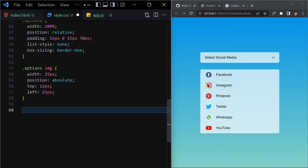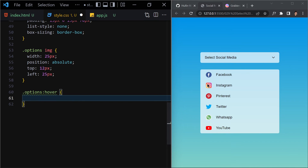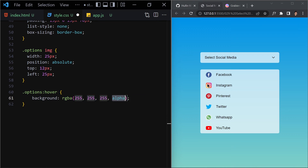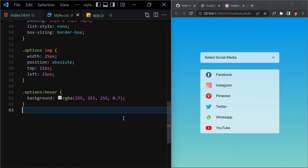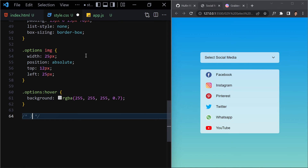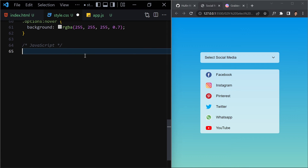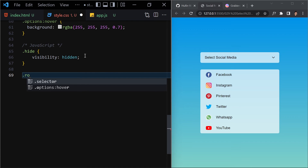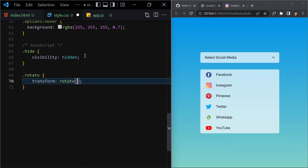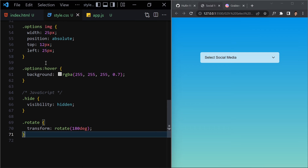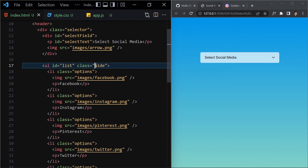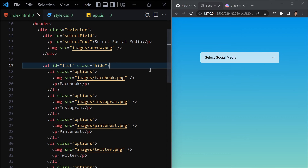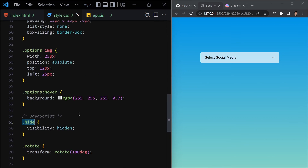Add a hover effect on options with background-color rgba(255, 255, 255, 0.7). Now write the two JavaScript-toggled classes: a 'hide' class with visibility hidden, and a 'rotate' class with transform rotate(180deg). The list currently has the 'hide' class applied — we'll control that with JavaScript.